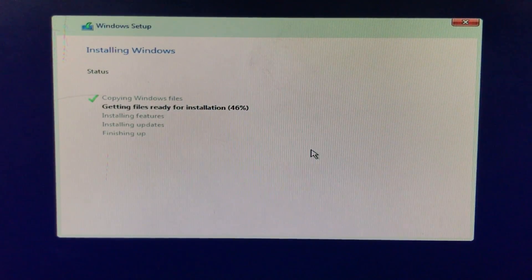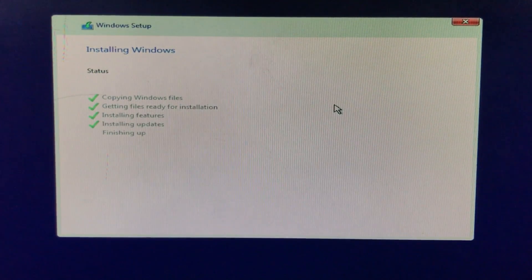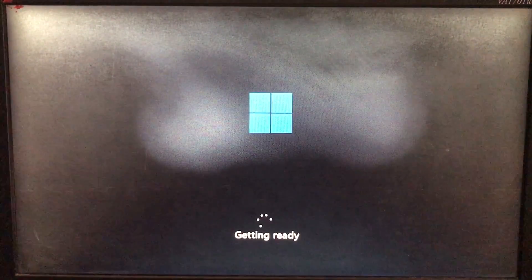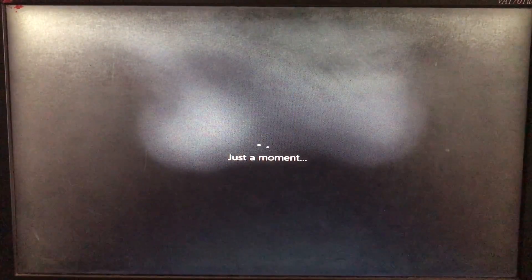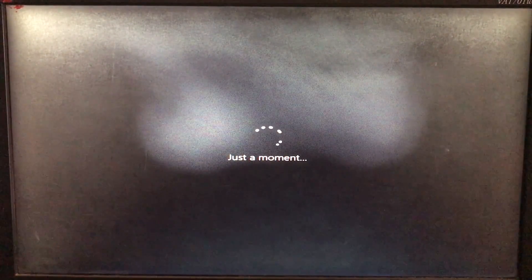While the installation runs, also share this video and give it a thumbs up. Once it's done, we have to restart the PC — click 'Restart now.' The PC is restarting and just getting things ready, so we wait a moment.